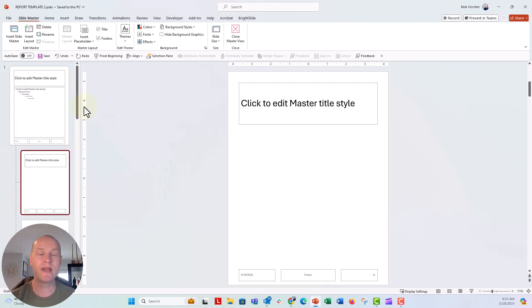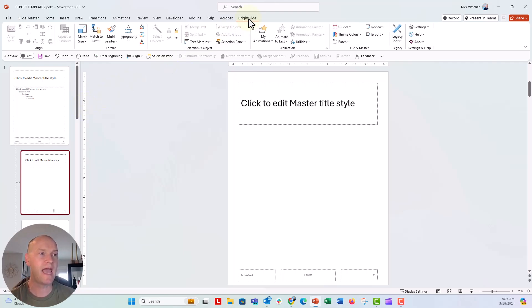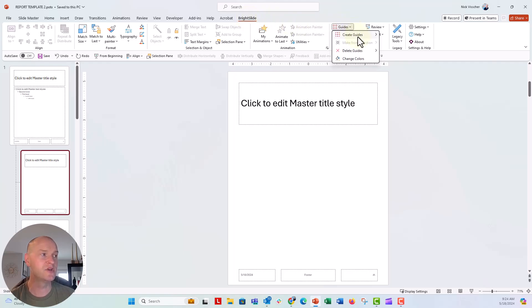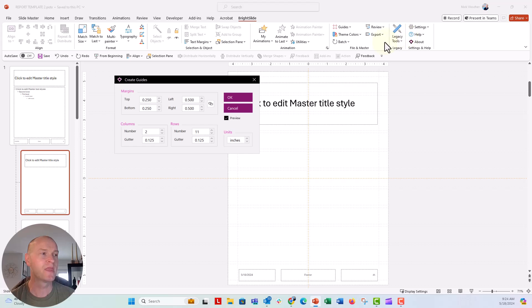The other thing I want to do is I want to apply a design grid so that I'm putting everything into nice space. So let's go up to the Bright Slide add-in that we've used before, click on the guides feature, go to create guides and say add to master.